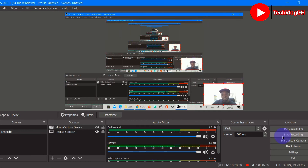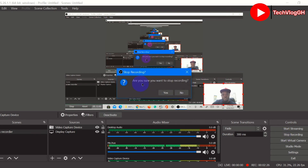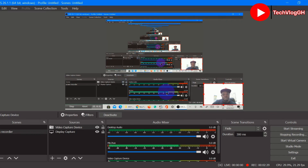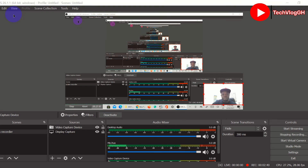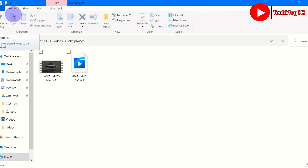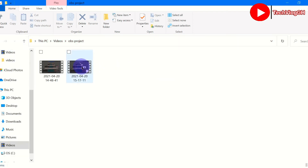Let's stop the recording. A prompt will appear asking 'Are you sure you want to stop recording?' — click Yes. Then go to File and click Show Recordings. This will open the folder where the file is saved. Now this is our recording — let's click on it and play it.